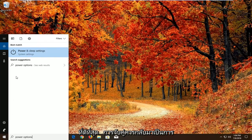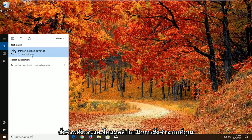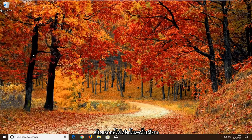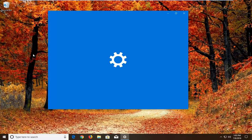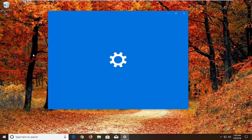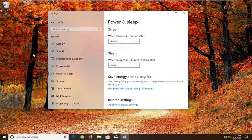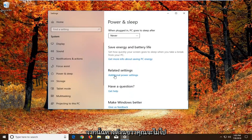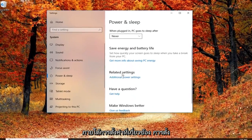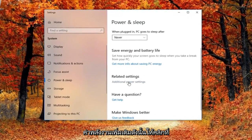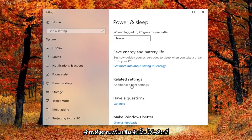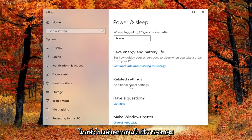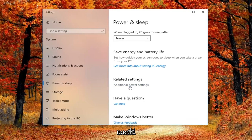Best match should come back as power and sleep settings above system settings. You want to left click on that one time. And then on the right side, you want to go underneath related settings, additional power settings. Left click on that. Basically trying to get to the control panel here.